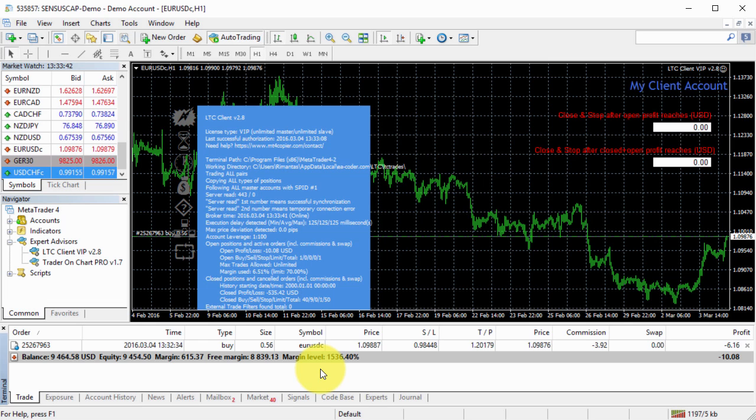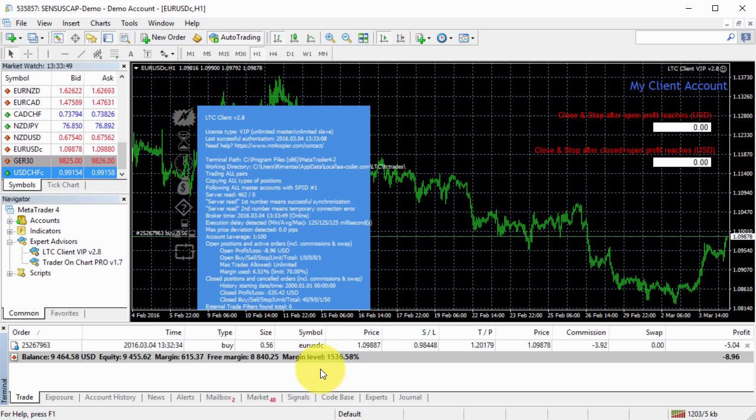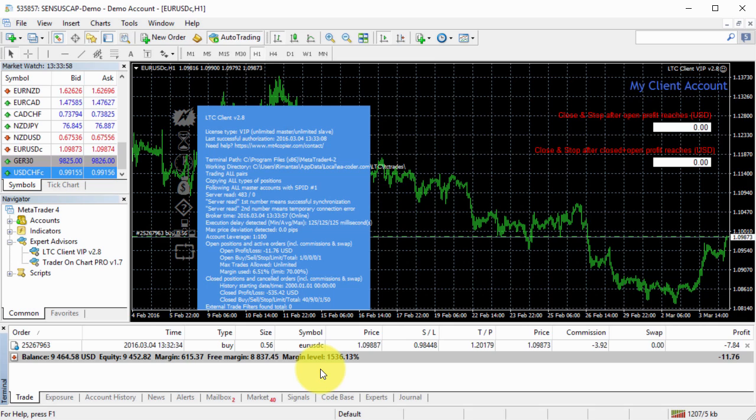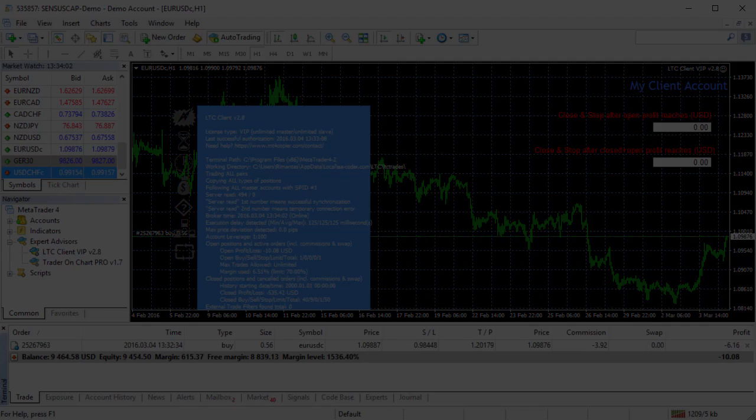So this is how we can easily copy trades even from an investor password account. Actually, you don't need master password for the MetaTrader account where you want to run the server EA and copy trades from. You can do this from the investor password as well. So I hope you guys enjoyed this video and I will see you in the next one.